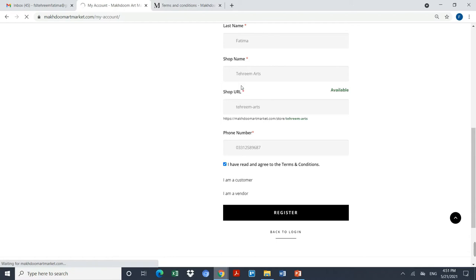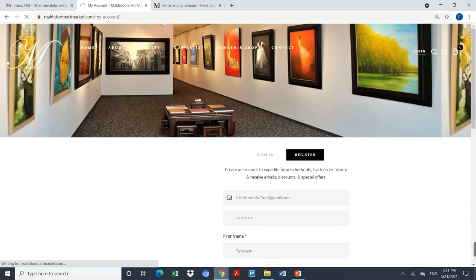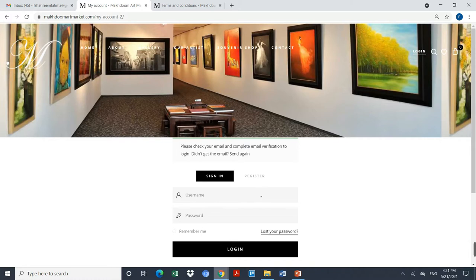The moment you click on register the account, you will receive an email on the email address that you have mentioned, which was FSL Tareem at gmail.com. You will receive a notification, please check your email and complete the verification.